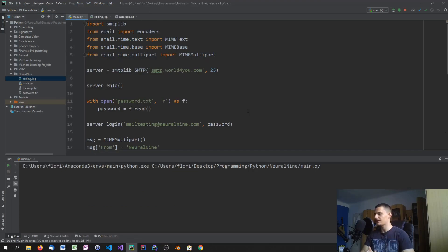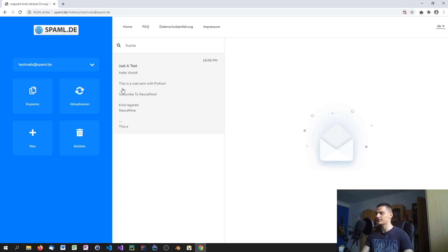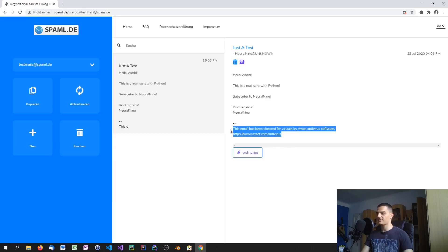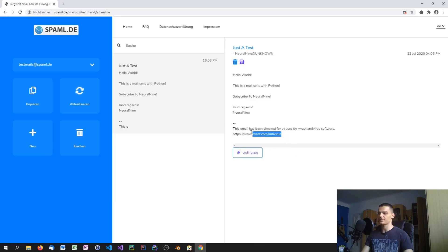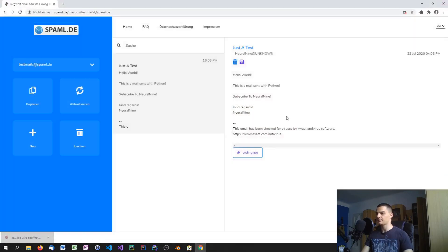We didn't get any exceptions — the email sent successfully! And here it is in the inbox: 'Just a test — Hello world, this is a mail sent with Python. Subscribe to Neural Nine. Kind regards, Neural Nine.' You can also see Avast was checking the mail — just disable that if you don't want it. And there's the attachment: coding.jpeg.